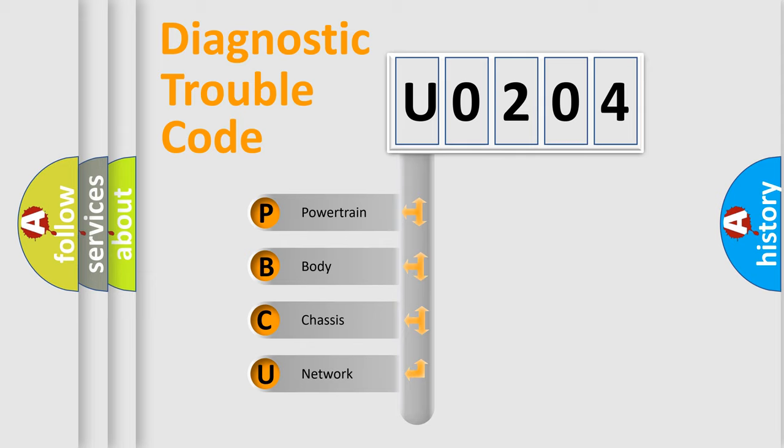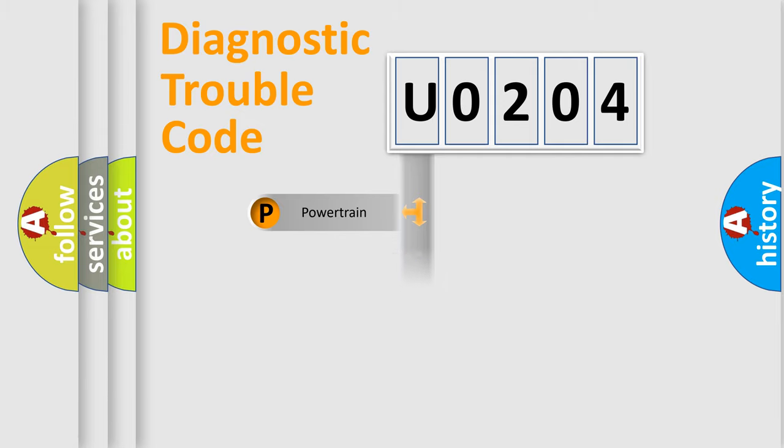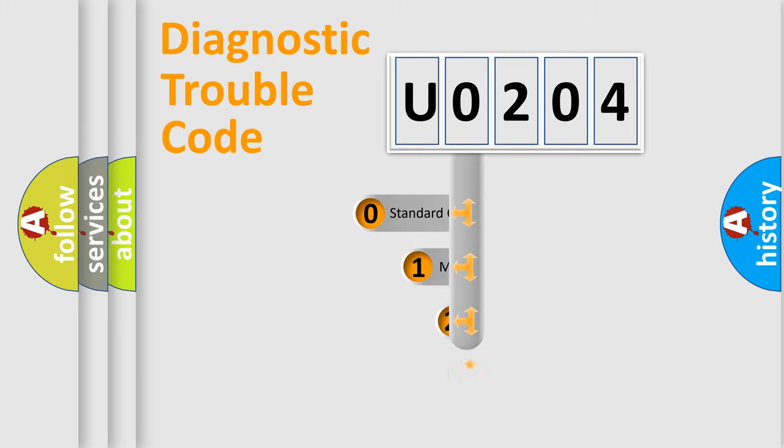We divide the electric system of automobile into four basic units: Powertrain, Body, Chassis, Network. This distribution is defined in the first character code.